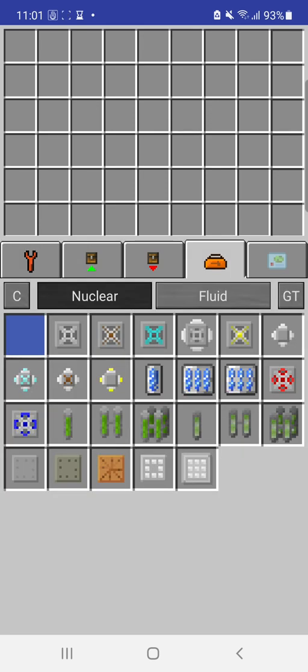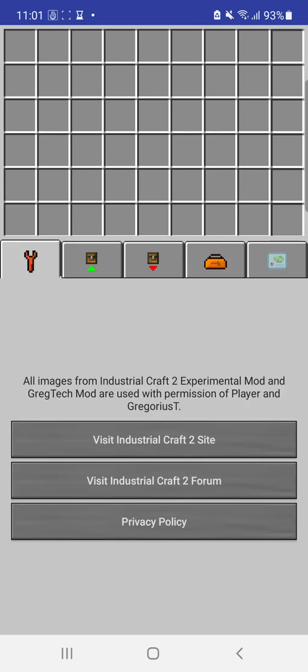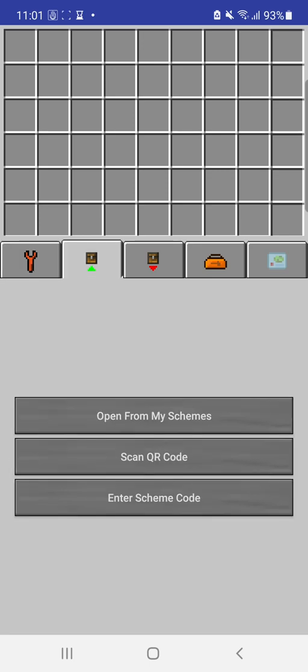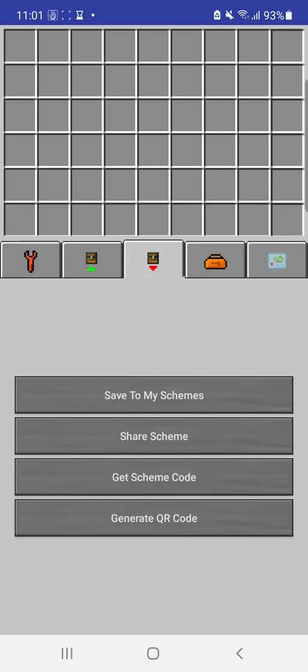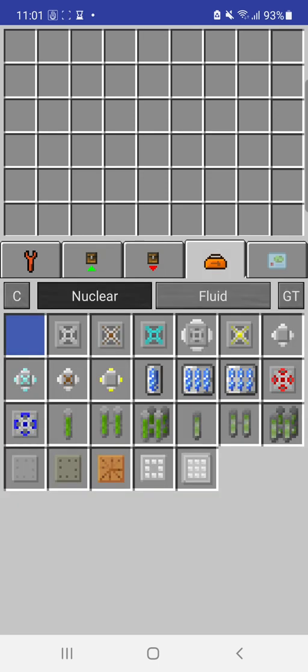So, the first thing you see here when it opens is five optional tabs. The first one is just so you can check the forum and site from the Industrial Craft 2 and their privacy policy. This is where you can load your reactors once you build them, and this is where you can save them.